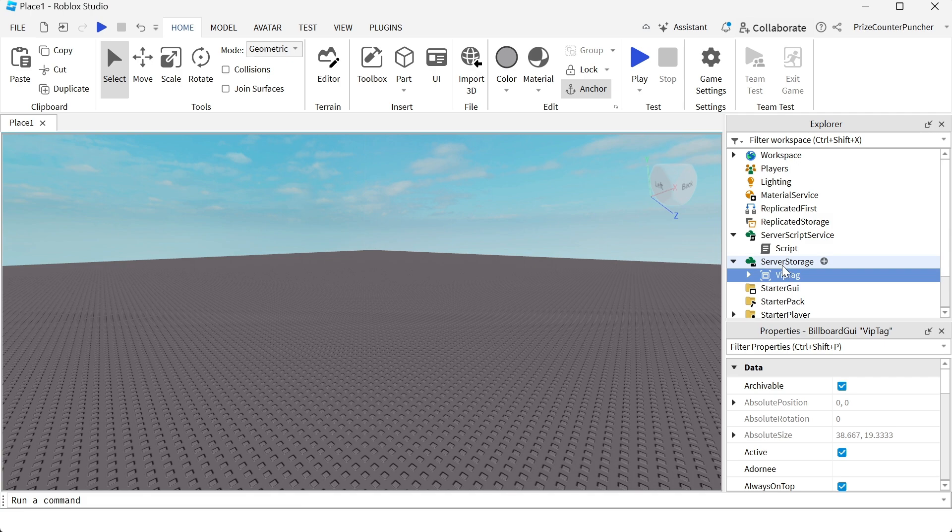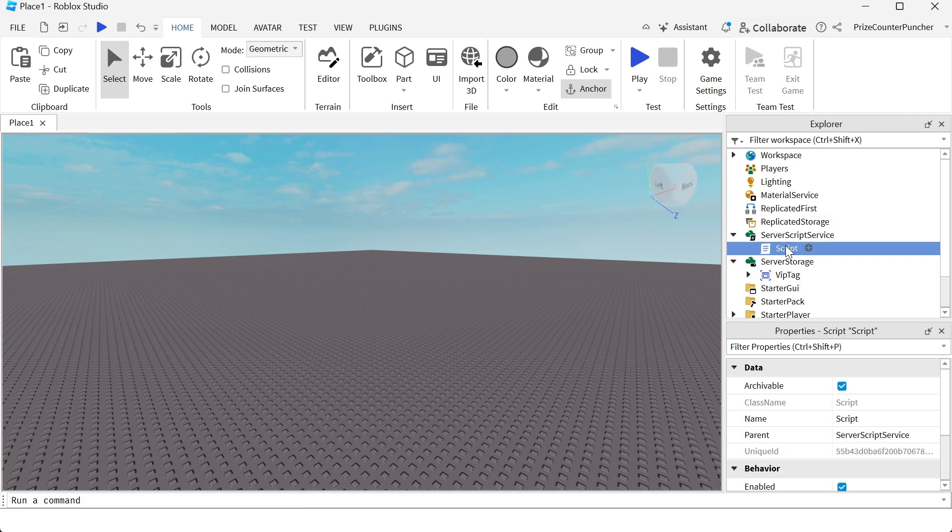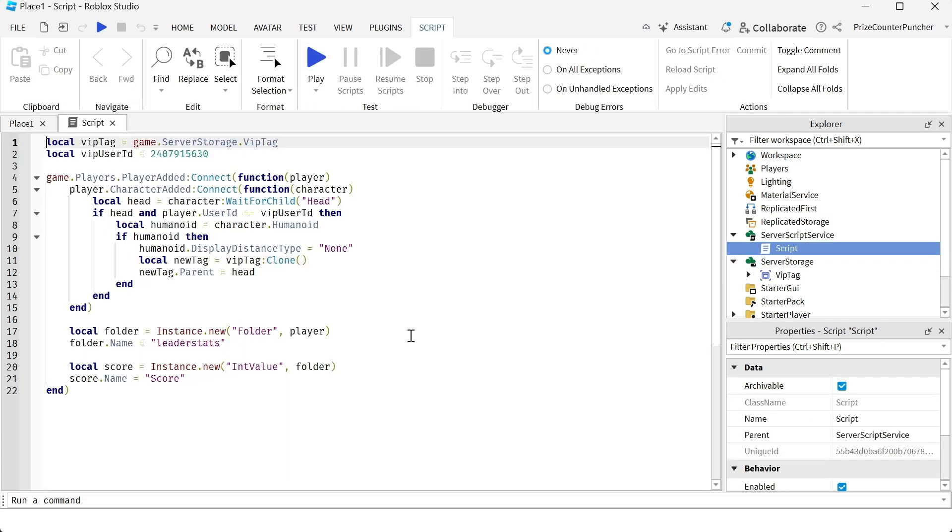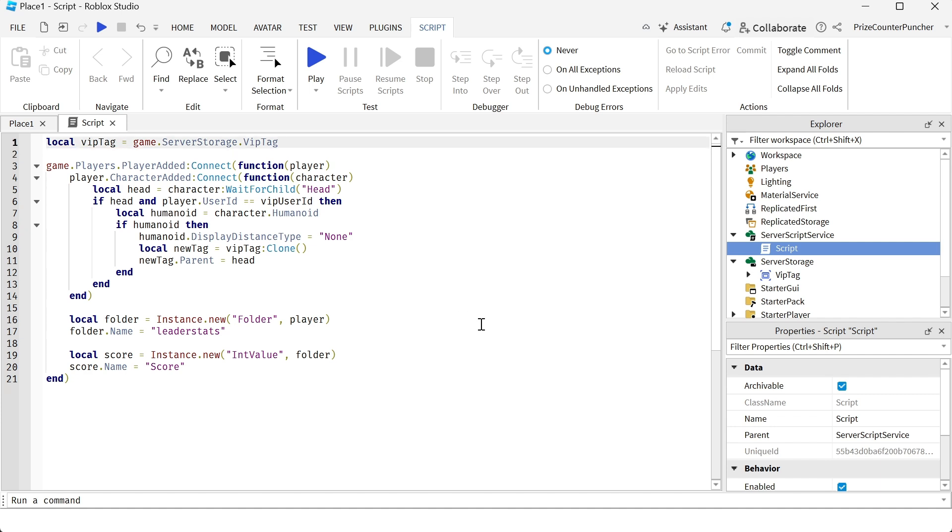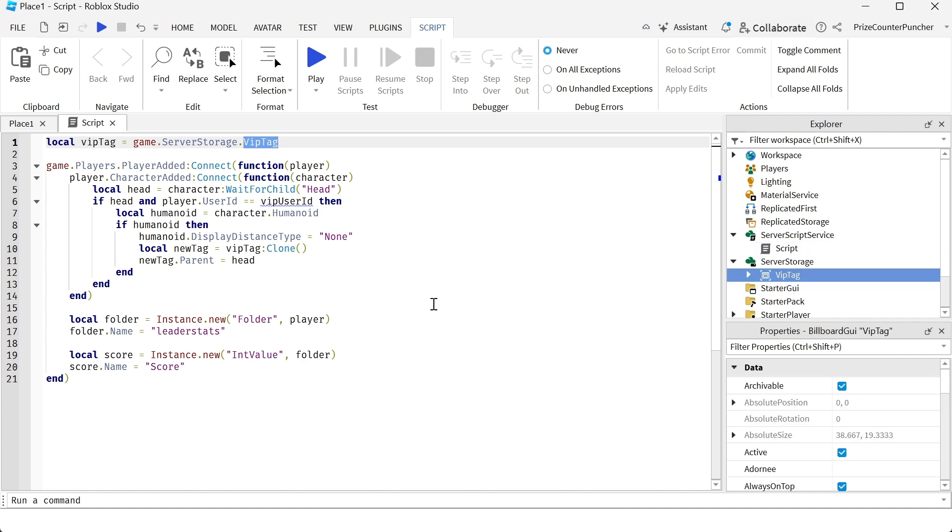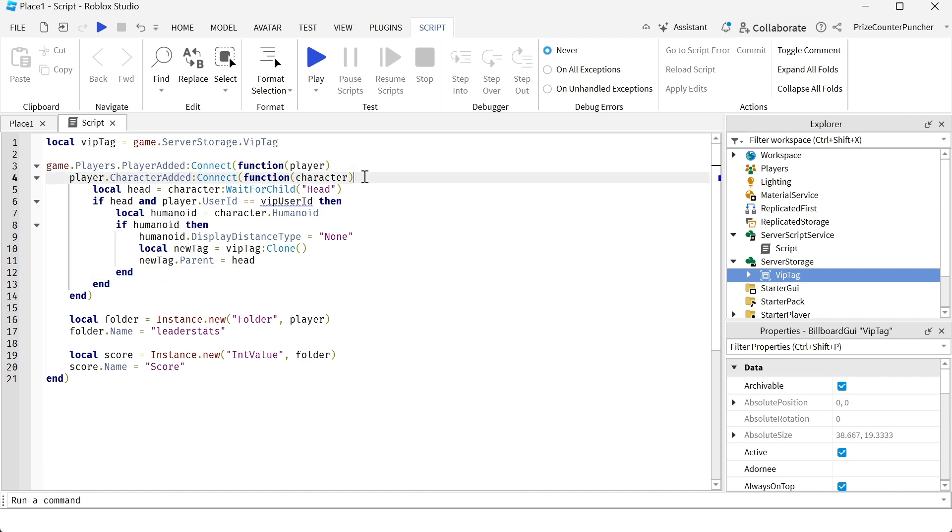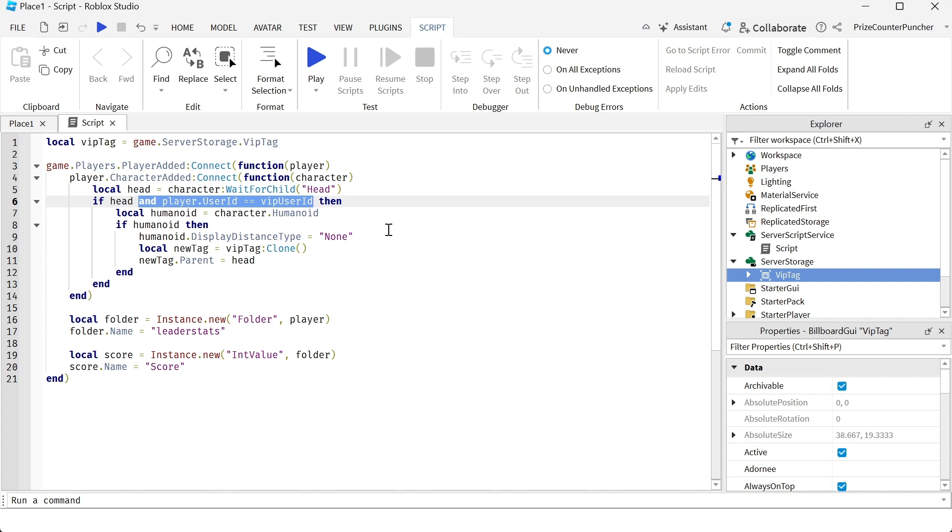Next, how about we change the script. Instead of adding the tag to the VIP player, we're going to add a name tag to all players. So now we no longer need the VIP player. I'm going to leave it as VIP tag, but you can rename it to name tag if you like. If you rename it, you got to rename it from inside the server storage. For now, I'm just going to leave it as VIP tag, but we're going to put the name tag on all players. So we're still going to have the player added, character added. We're still going to check for the head of the player, but we no longer need to check the user ID of the VIP player because now every player is VIP.